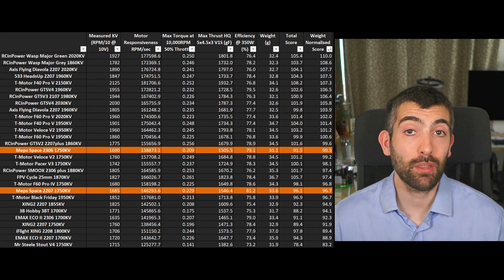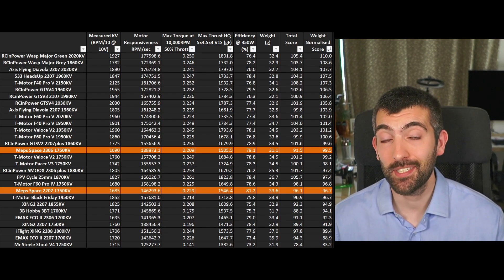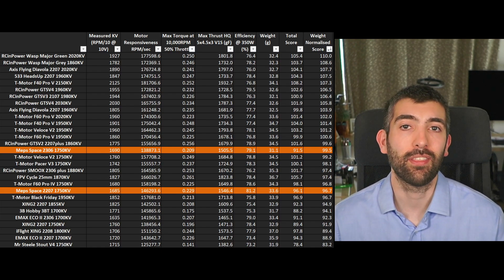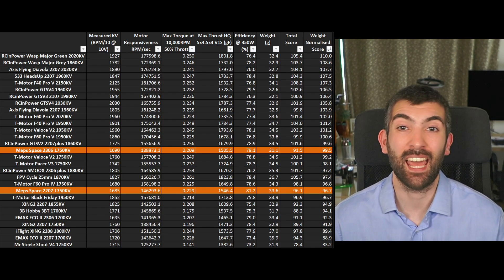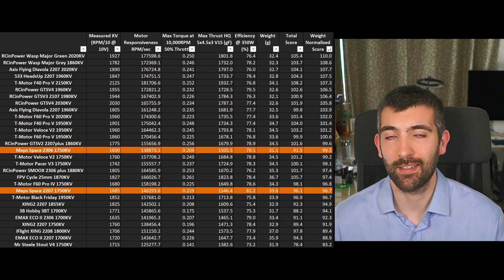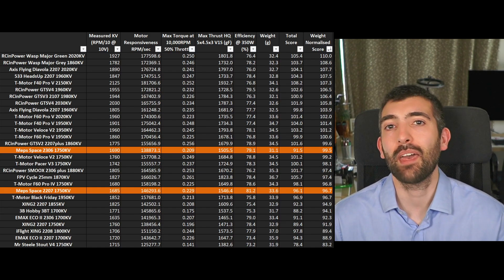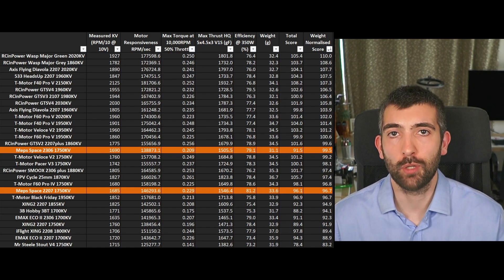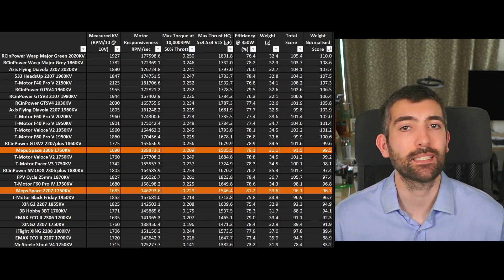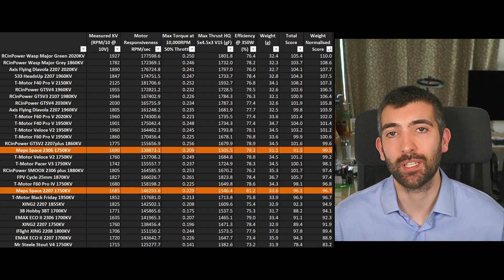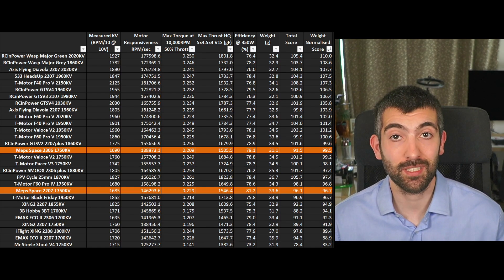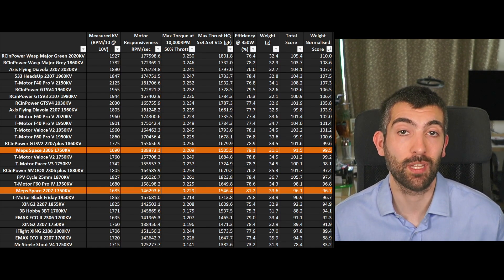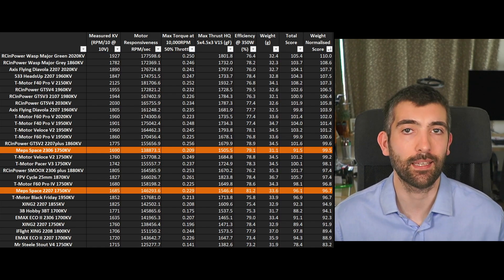So where does that leave the MEPS King motors on my 5 inch motor leaderboard? Well the 2306 comes in at 99% and the 2207 comes in at 96% and so you would think that they're middle of the road motors but that score is actually slightly misleading because these motors have very specific attributes that make them very suited for a particular purpose.